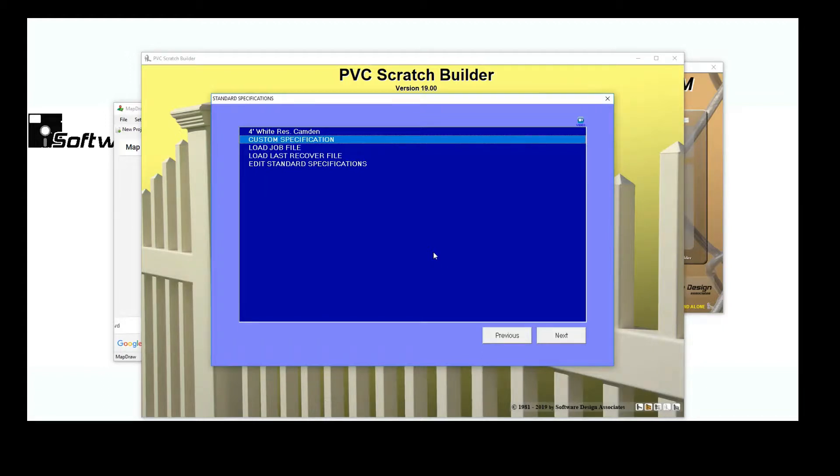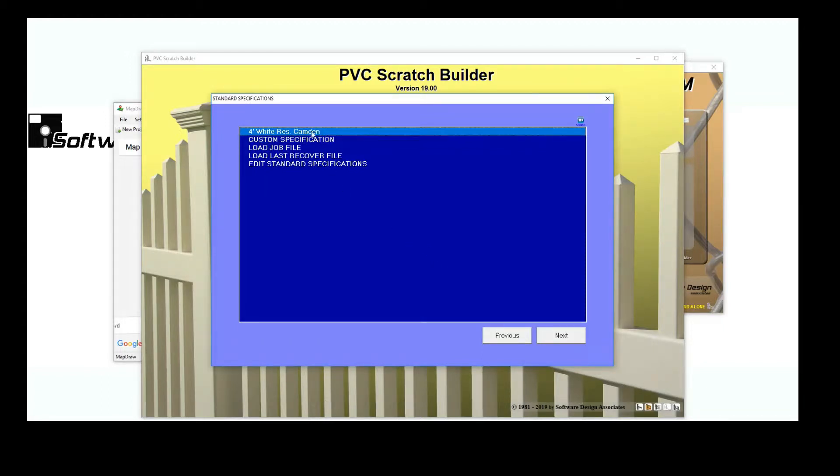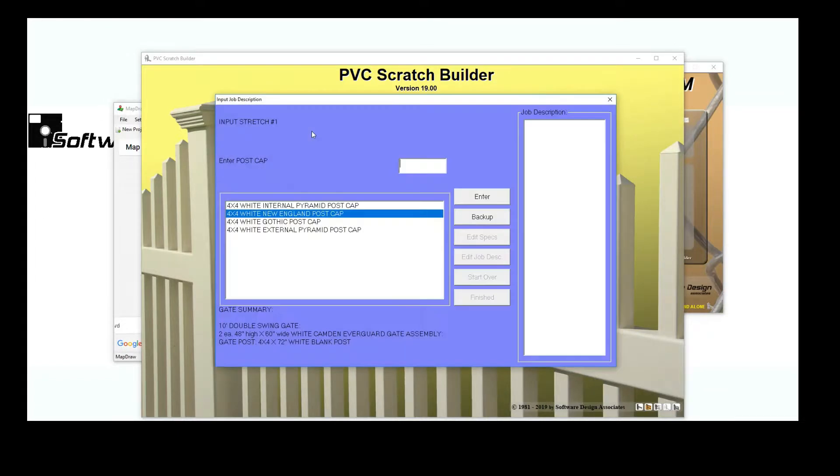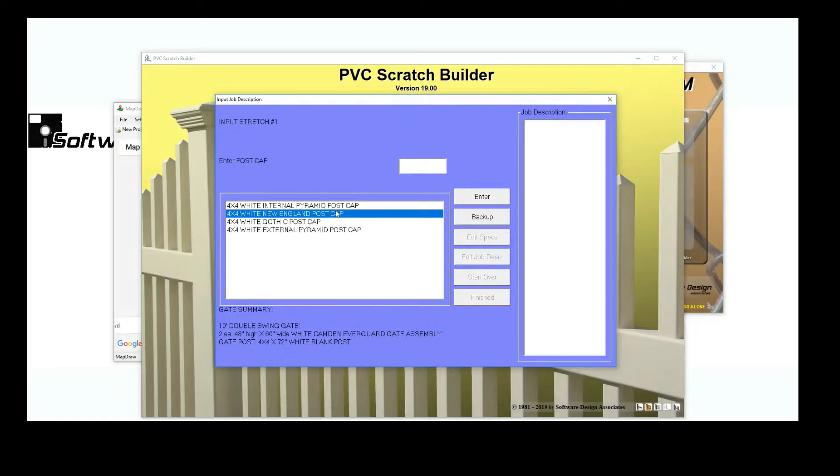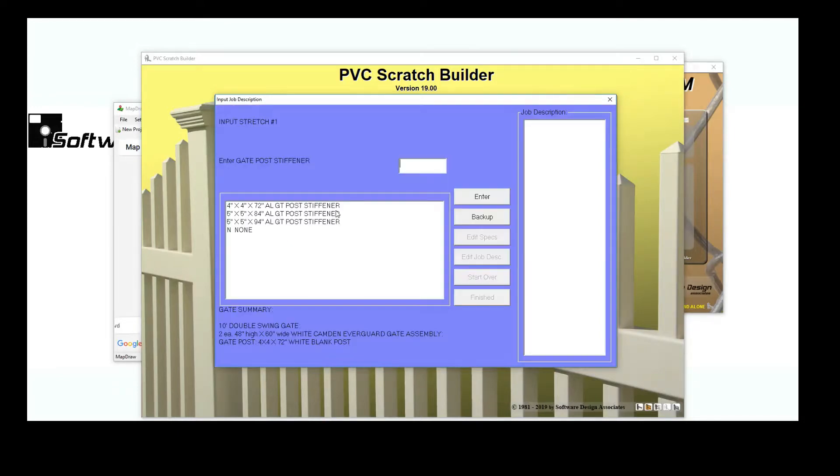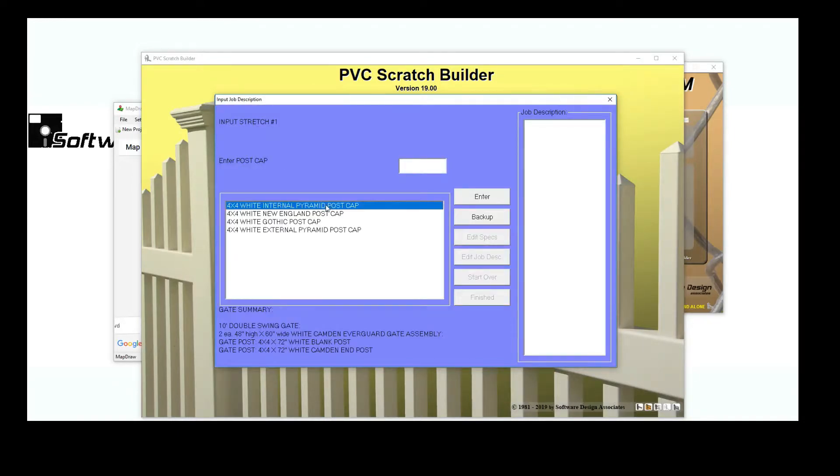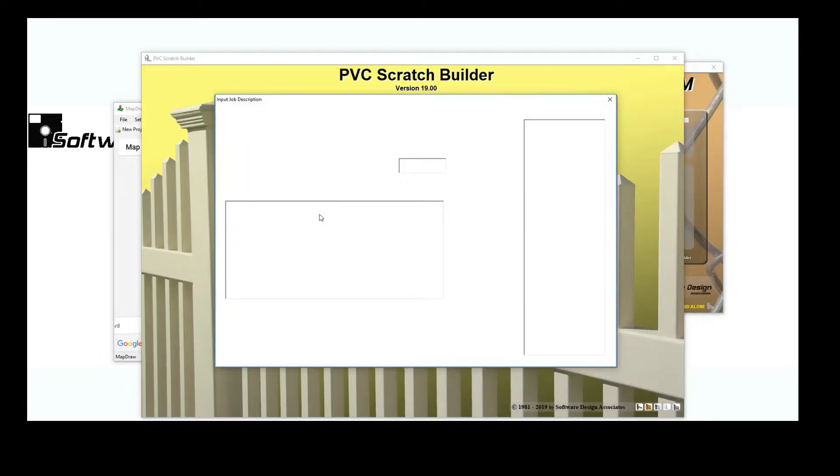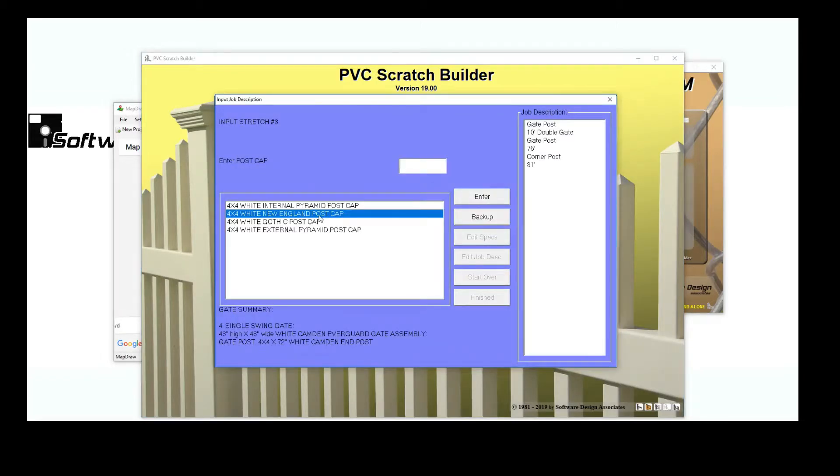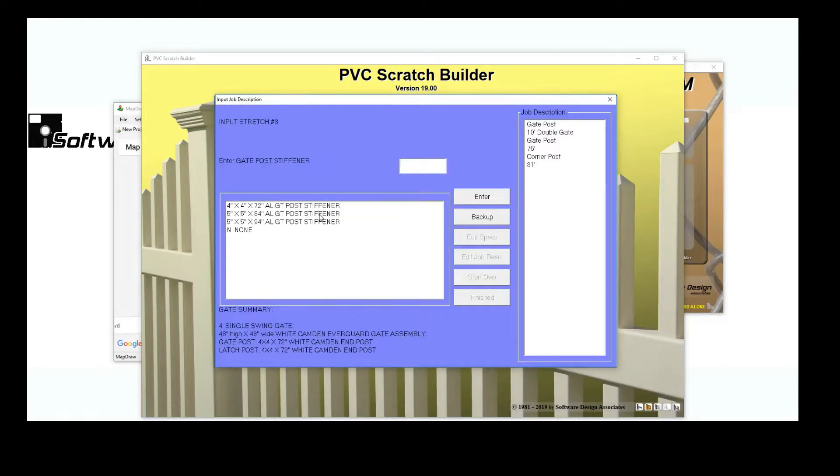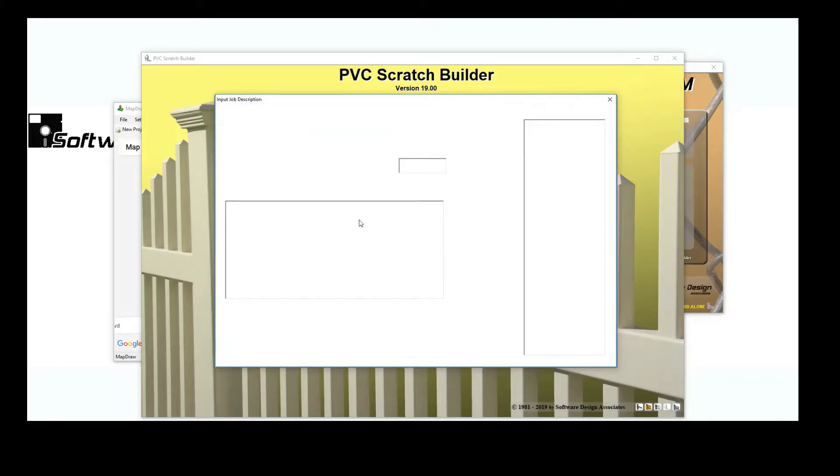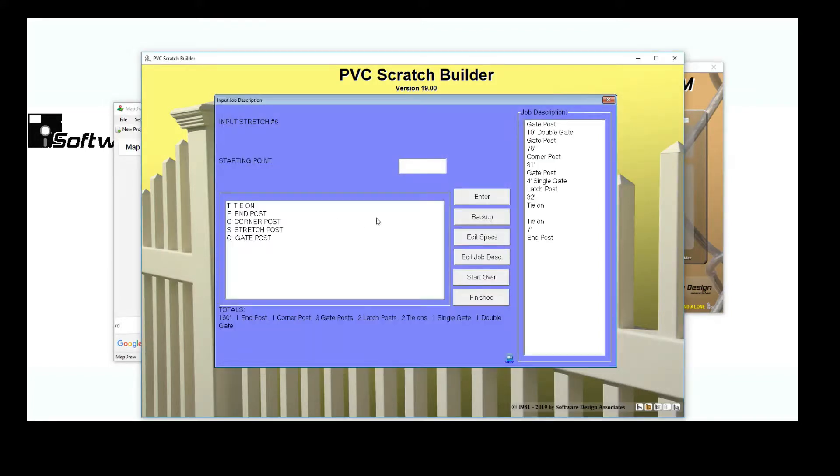For speed, I'll choose a standard spec that I have already set up. This will take me straight to my job description where I'll need to answer some questions about my gates. Notice that once the gate options have been selected, my job layout will automatically be loaded.